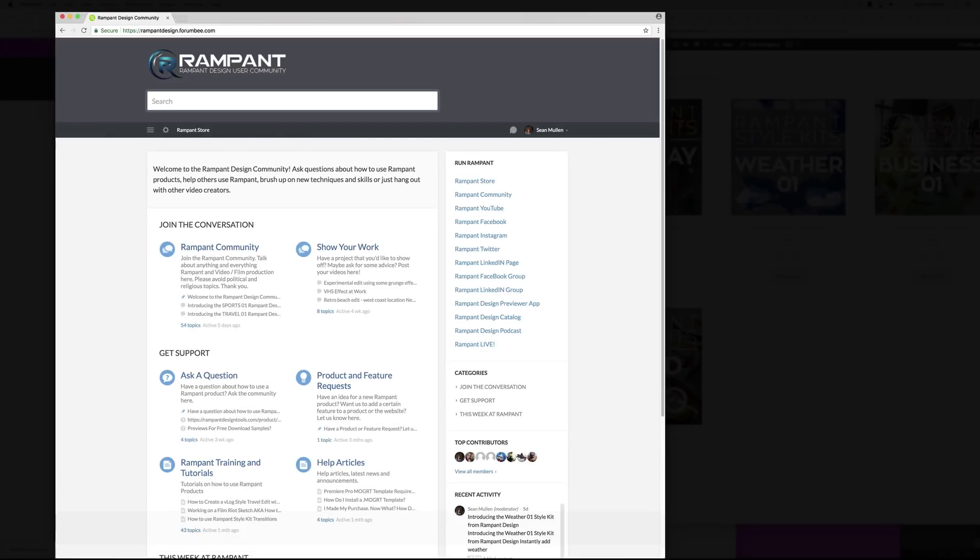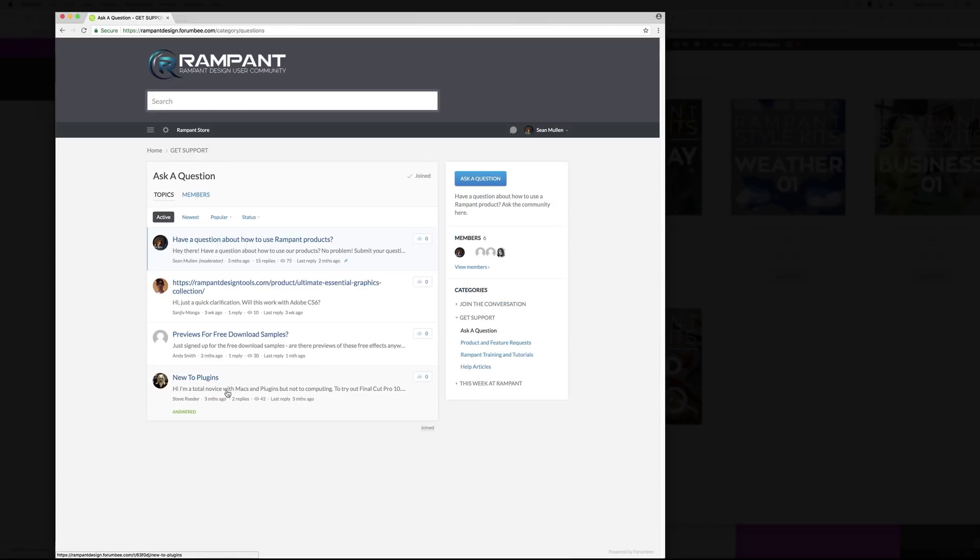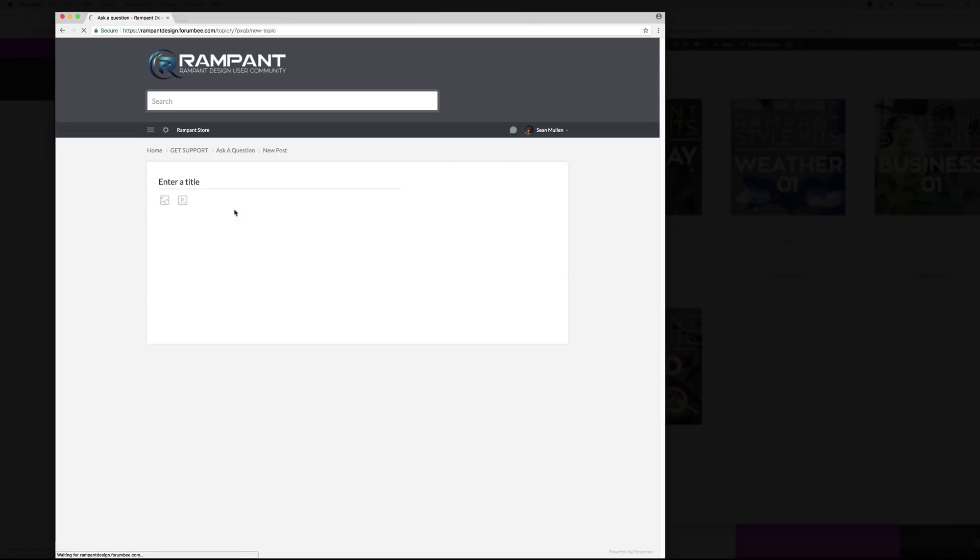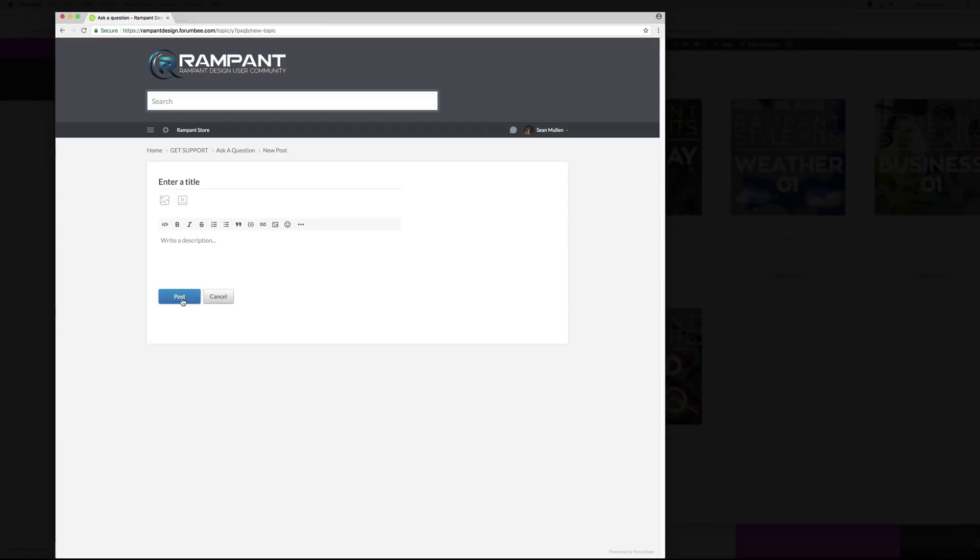Do you have a question about how to use a rampant effect? Head on over to rampantdesign.community and go to ask a question under get support. And then right here, click ask a question and add a video, add a photo, and then write your description, hit post, and we'll go ahead and try to make a tutorial for you.